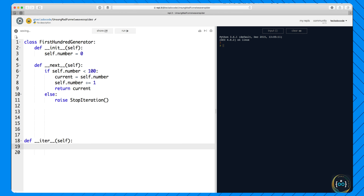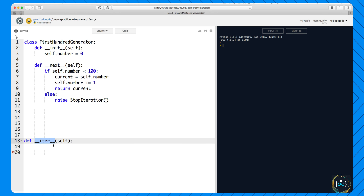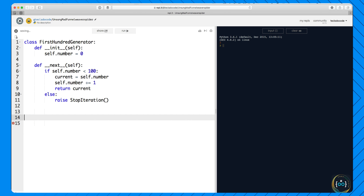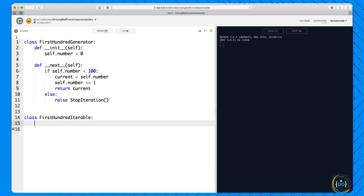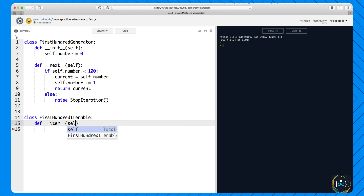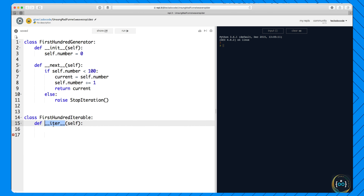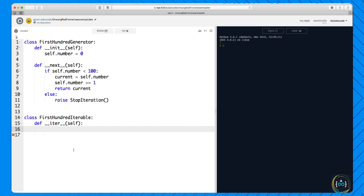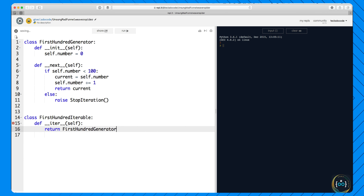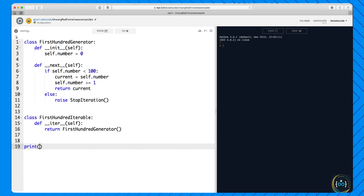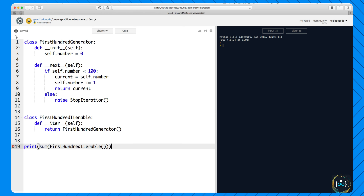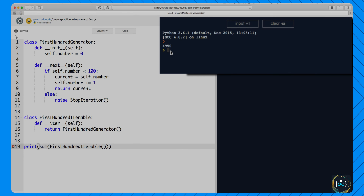Hi, welcome back. In this video we're looking at iterables in Python. In the last video we looked at iterators. An iterable is an object that has an __iter__ method. Once you define this method in any object, that is now an iterable. Let's define a FirstHundredIterable. This __iter__ method tells Python that you want to be able to iterate over this iterable — in a for loop, using sum, or turning it into a list. What does it have to return? It has to return an iterator.